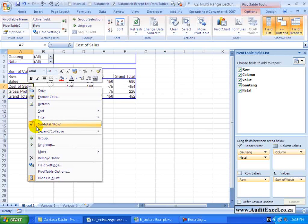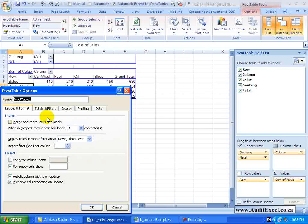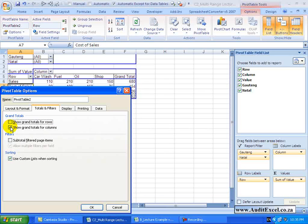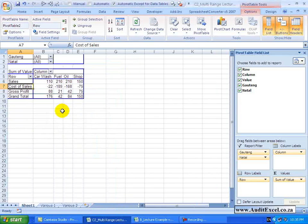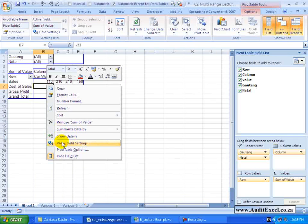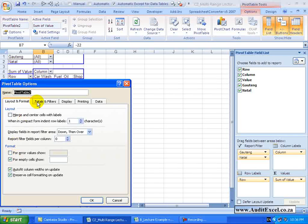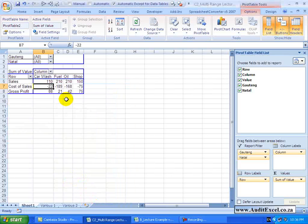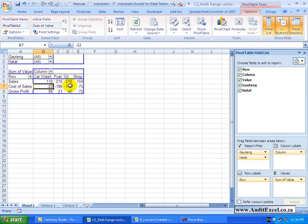So I am just going to go to the Pivot Table Options and just remove the Grand Total for Rows and the Grand Total for Columns. Now what we have got is a very quick Pivot Table which has consolidated all those details.